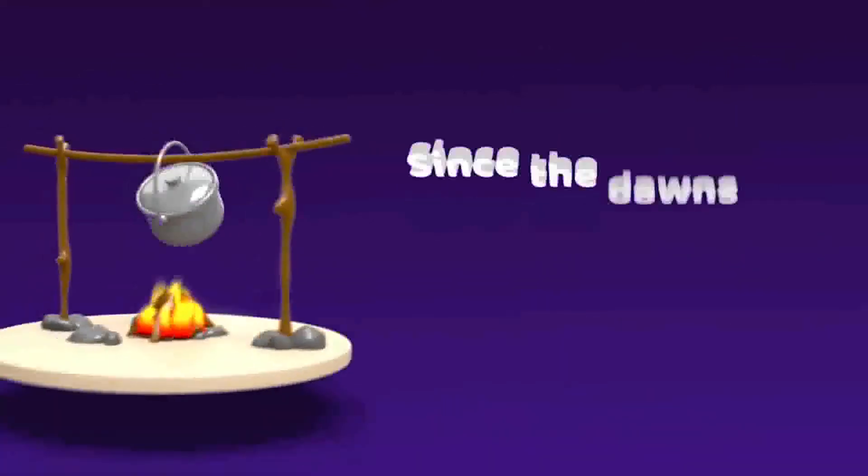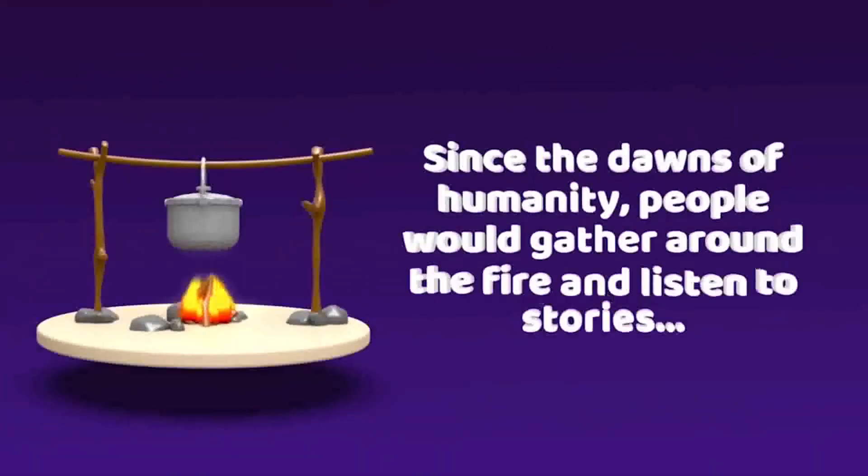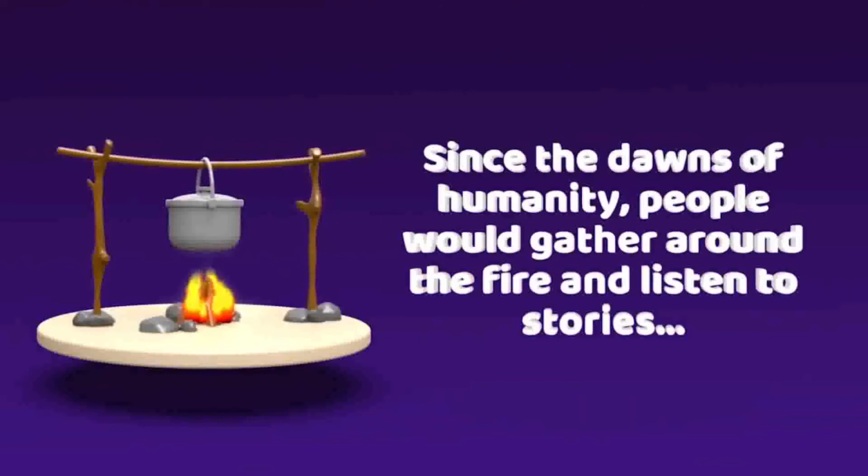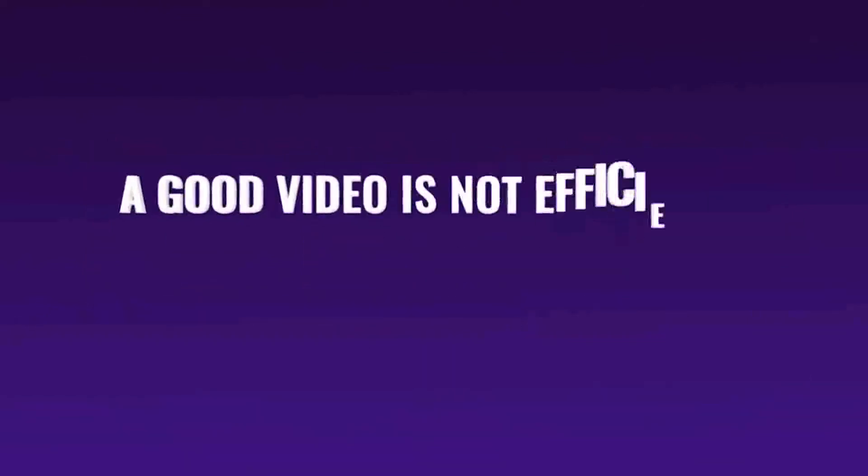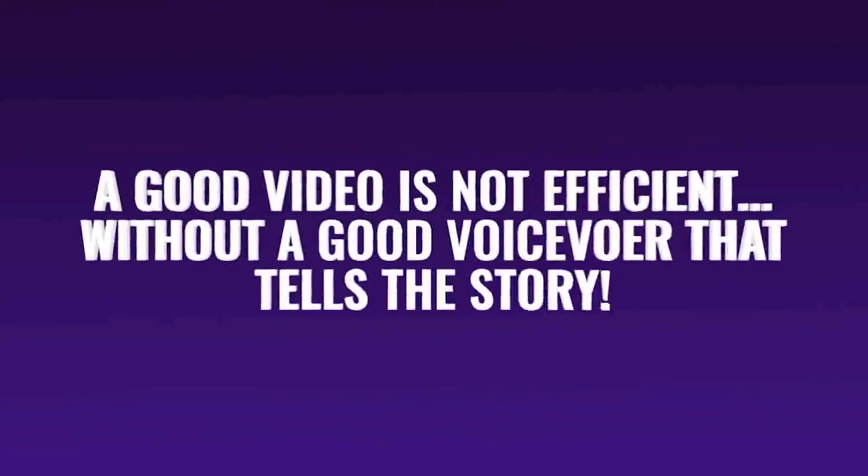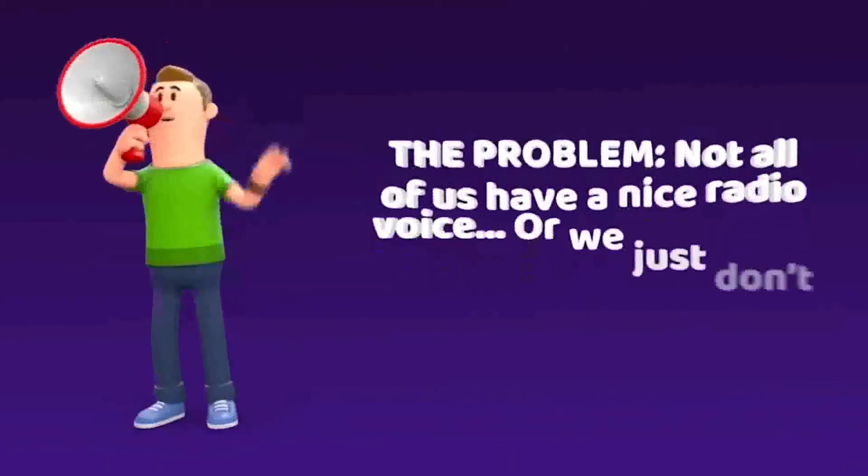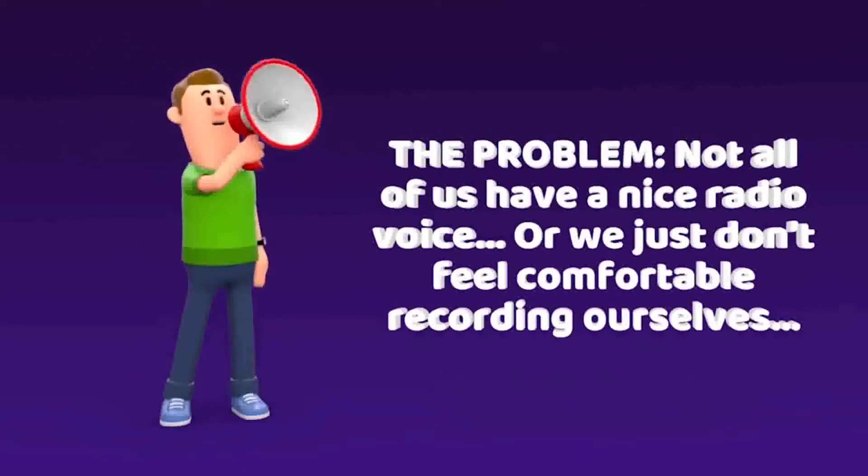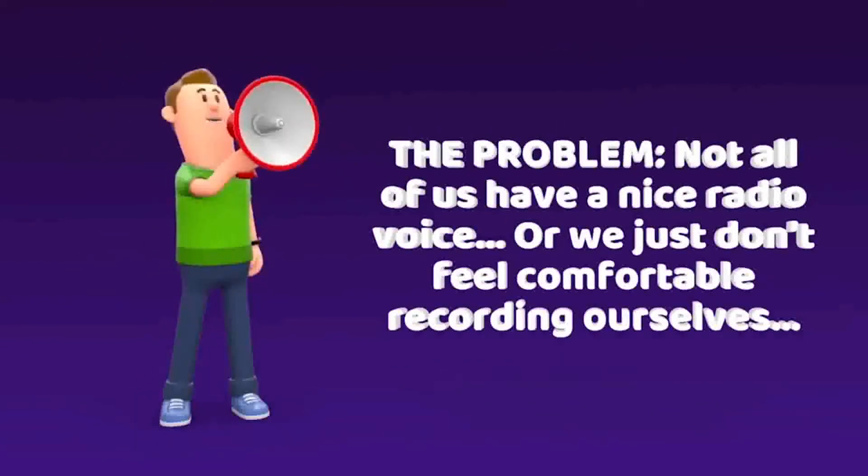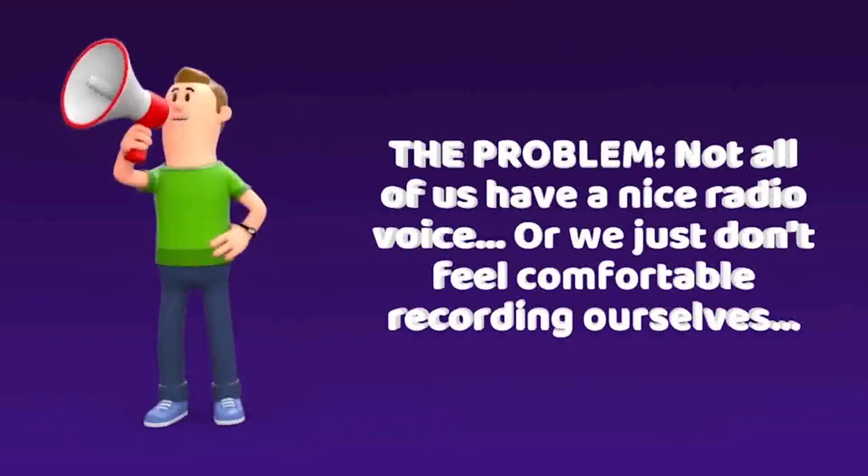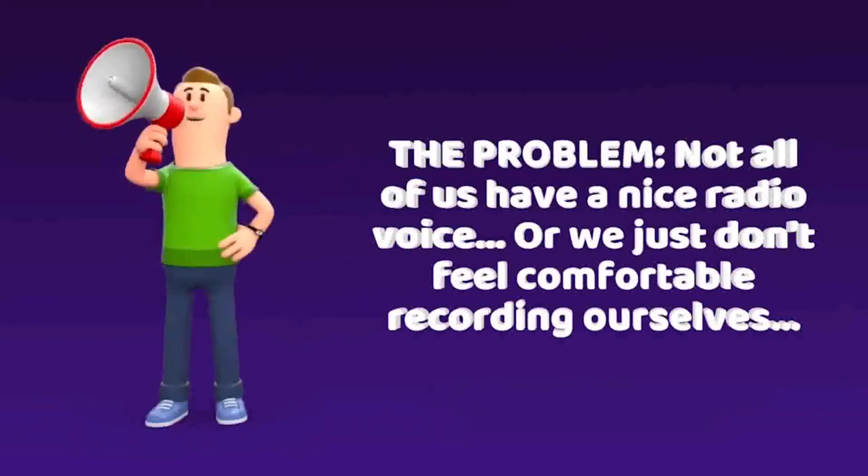Since the dawns of humanity, people would gather around the fire and listen to stories. That's why a good video is not efficient without a good voiceover that tells the actual story. The problem is, that not all of us have a nice friendly voice like Morgan Freeman. Or we just don't feel comfortable recording ourselves.